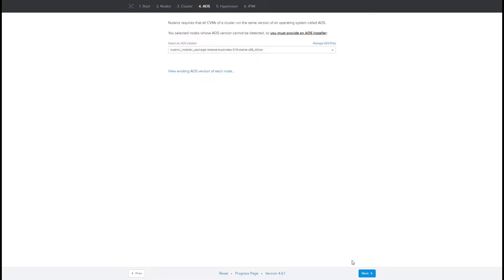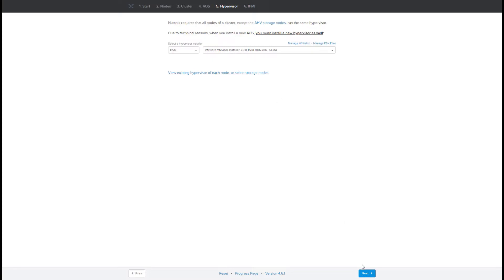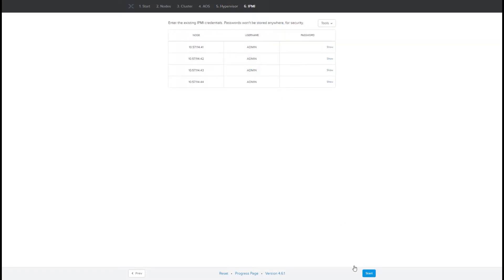On the next page we select the hypervisor, which in our case is ESXi, and I'm going to be installing ESXi version 7. Once we do that, we provide the credentials for the IPMI. Once that is done, we can go ahead and hit Start.